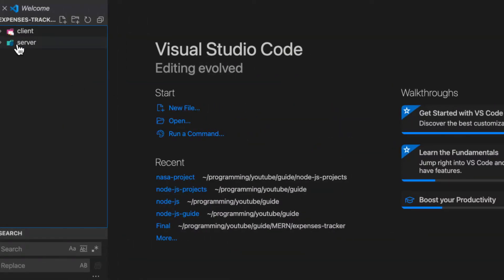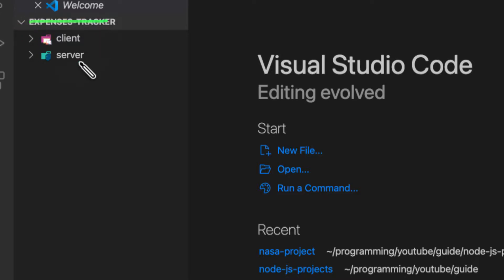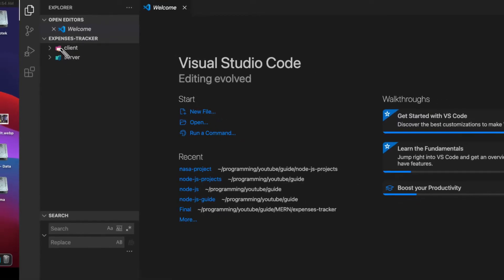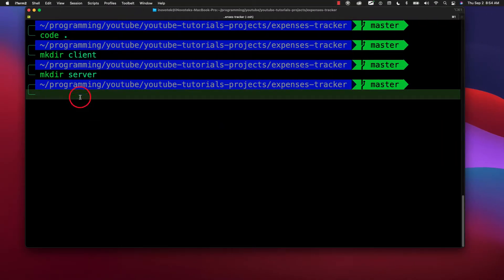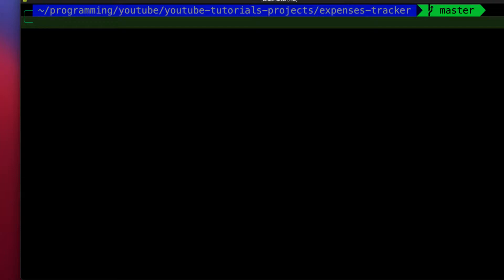Now that I have both the client and server folders inside my main folder, I need to run them together. To do that using an npm script, I first have to initialize the main folder as an npm project. So let's run 'npm init'. Because I want to use third-party packages from npm — like Express, which is a third-party package outside Node.js — I need to initialize my project.